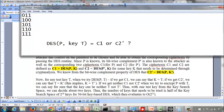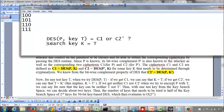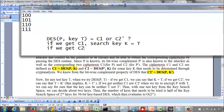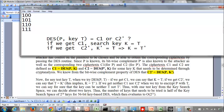If we get C1, it means the test key T is the search key K. We can say the search key K equals T when we get C1. If we get C2', then since DES(P, K') = C2', it means K' equals T, which implies K equals T'. So: if we get C1, the search key K is T; if we get C2', the search key K is T'.